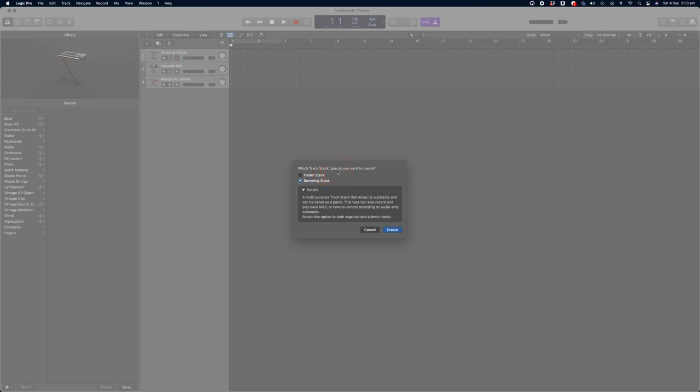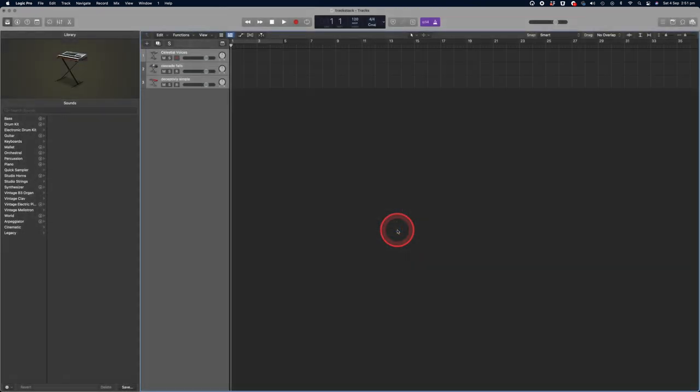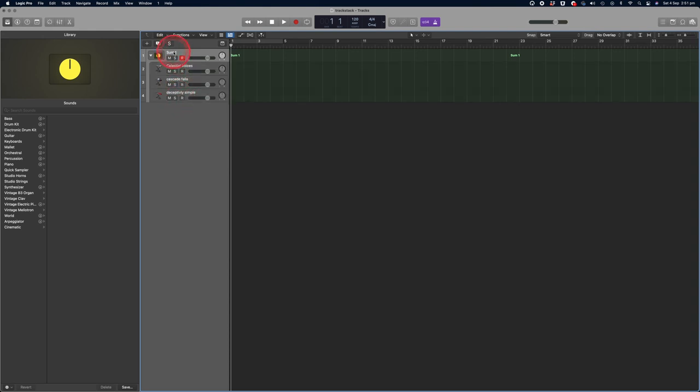This type can also record and play back MIDI or remote control recording on audio only subtracks. Perfect, that's exactly what we're looking to achieve. By clicking this option we're going to be able to play all those instruments at once via our keyboard. To do that, click on create and you'll see that your instruments are now grouped into a single track.